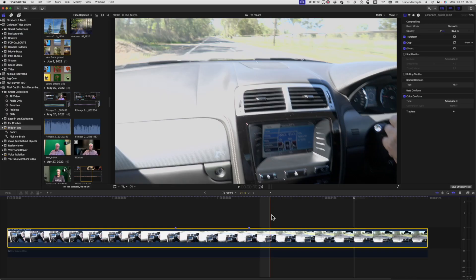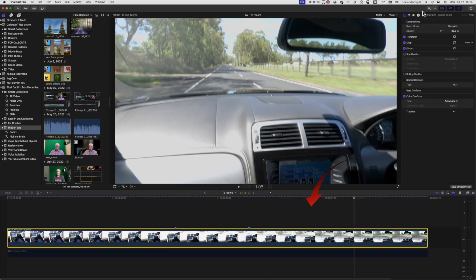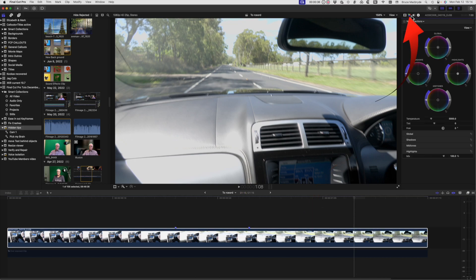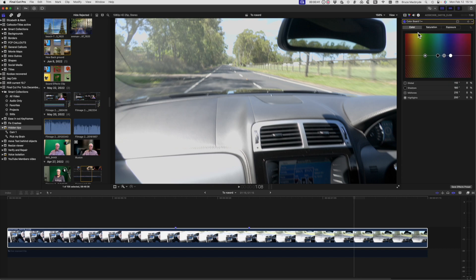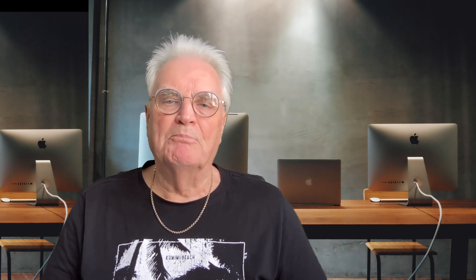This is the process. What you're looking at now is the original clip with no corrections. Select the color correction tab in the inspector. I'll use the color wheels, but equally you can use the color board if that's what you prefer. The first thing to do when fixing overexposure or underexposure is to show the Luma waveform video scopes, called up from the view menu above the viewer.